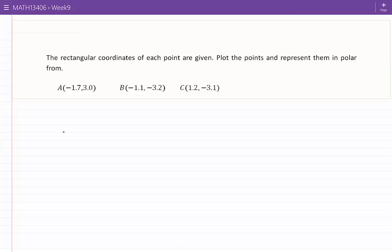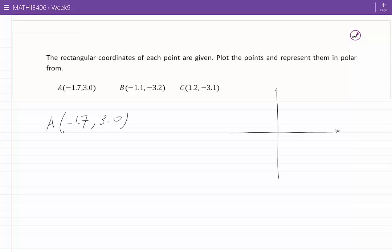Let's start with point A. The coordinates of point A are minus 1.7 and 3. I can plot this point. Minus 1.7 and 3 would represent this point, which we call A.